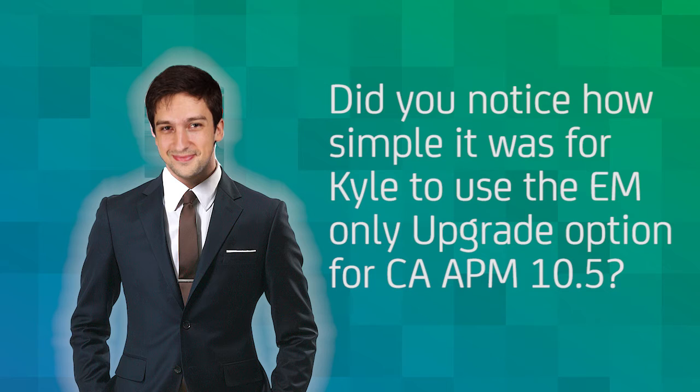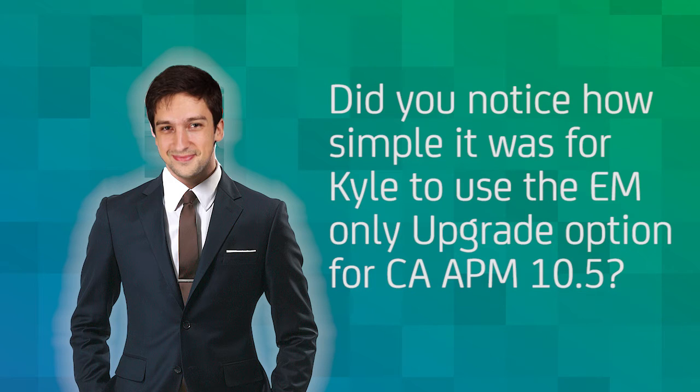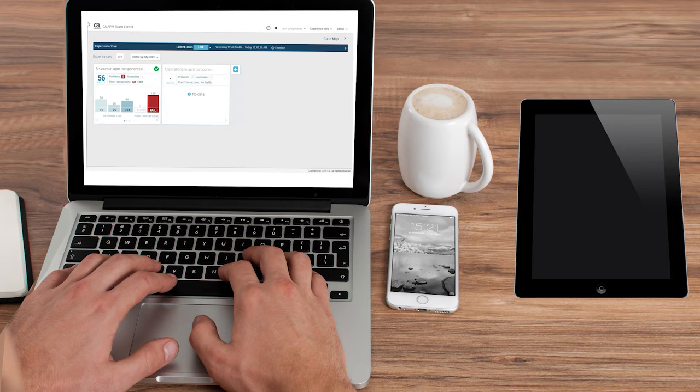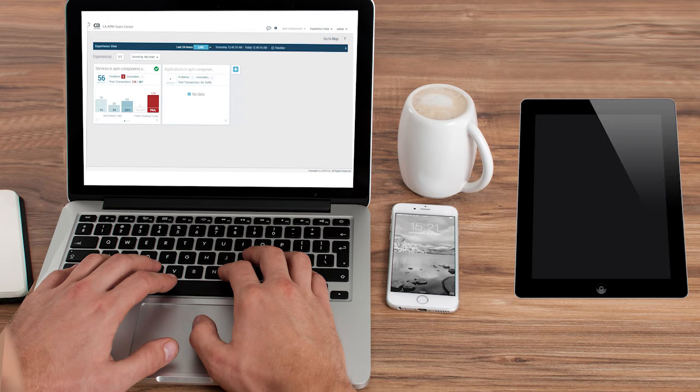Did you notice how simple it was for Kyle to use the EM-only upgrade option for CA APM 10.5? Let's now check out some of the value he gained from using the new features of CA APM 10.5. Kyle launched the CA APM Team Center to look at the new interface of CA APM 10.5.